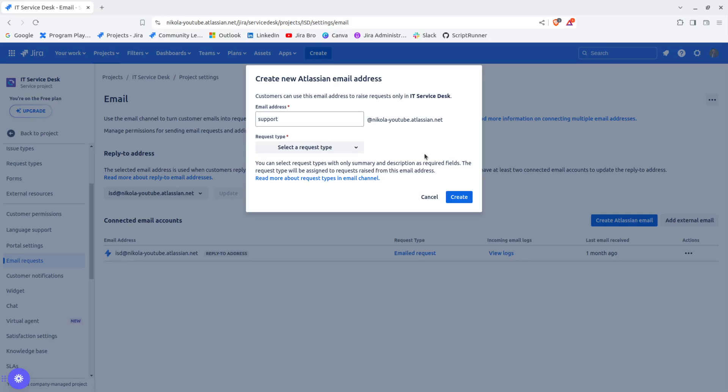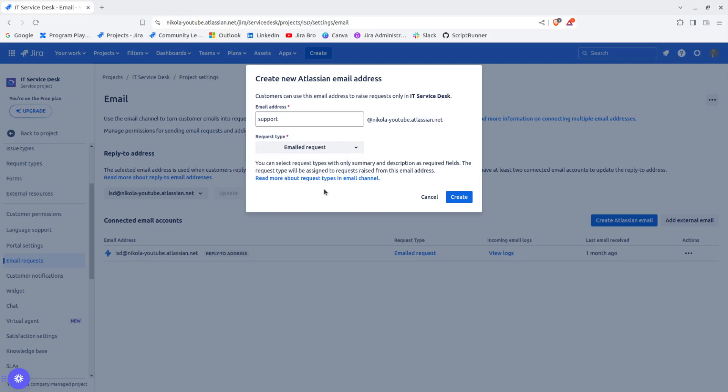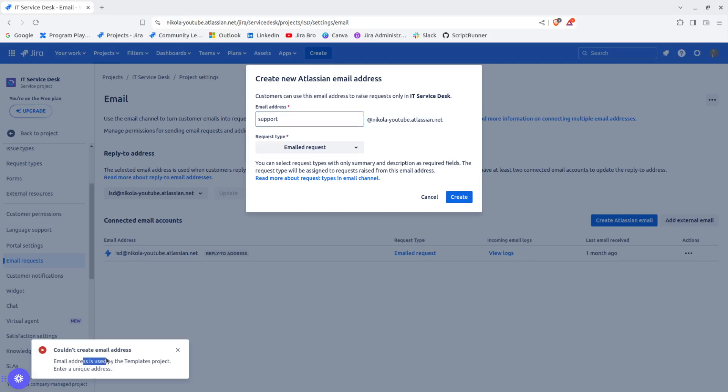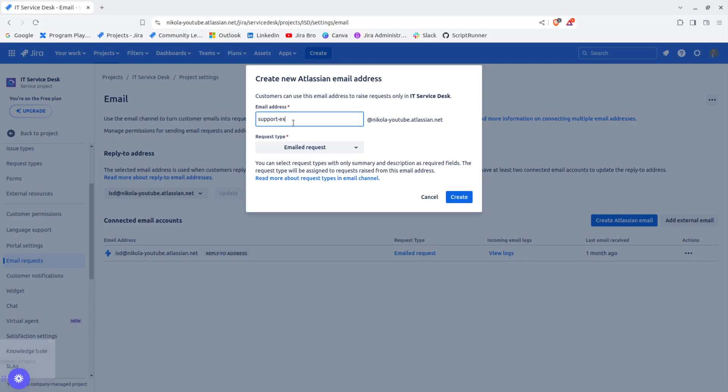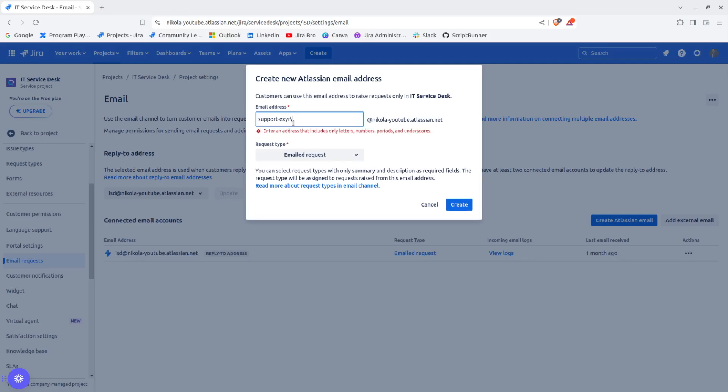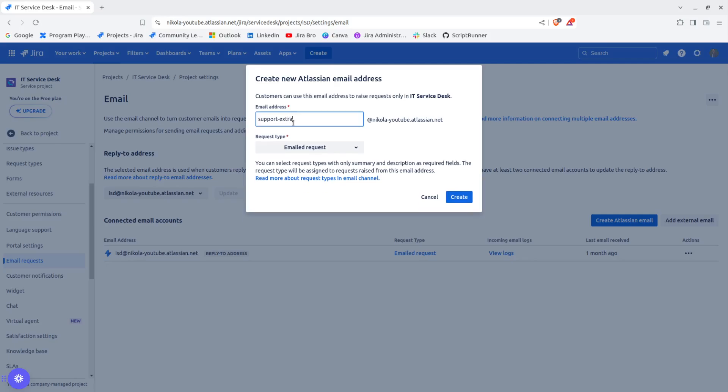I can go for the request type and select this. I'm going to say this is going to be the email address. The email address is used by the templates project - enter a unique email address. Support extra, let me call it like that.